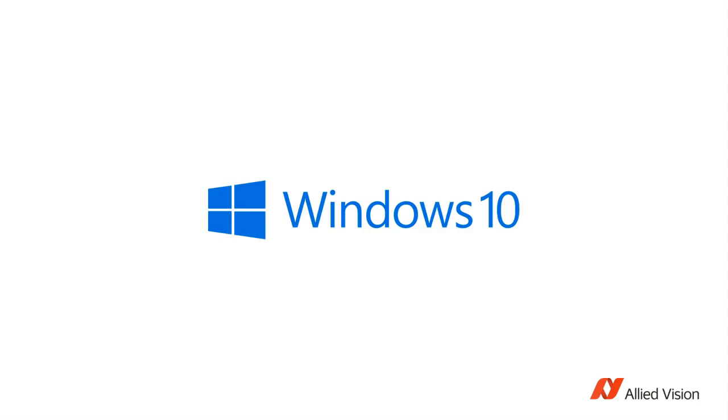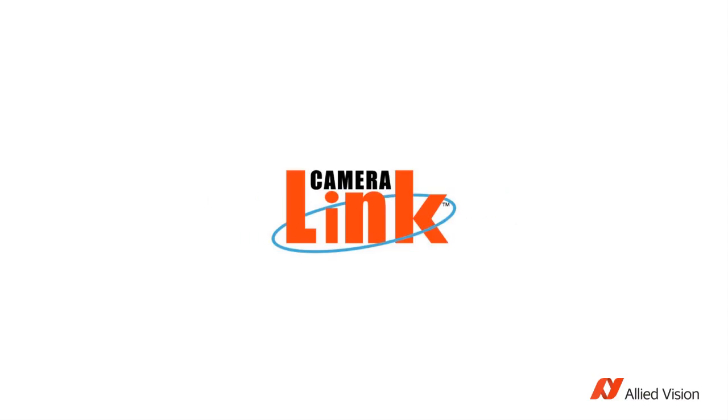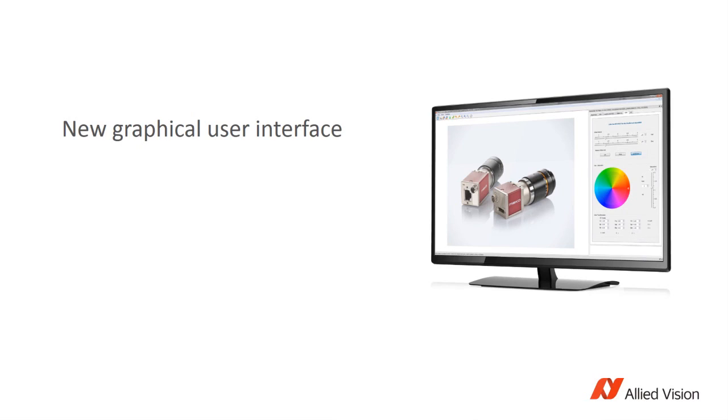What new functionalities does Vimba 2.0 bring? Vimba 2.0 includes some typical upgrades, like a new operating system, Windows 10, and a new interface, CameraLink. But much more important, we've completely revamped the graphical user interface, making it much more intuitive and enjoyable to use Vimba.